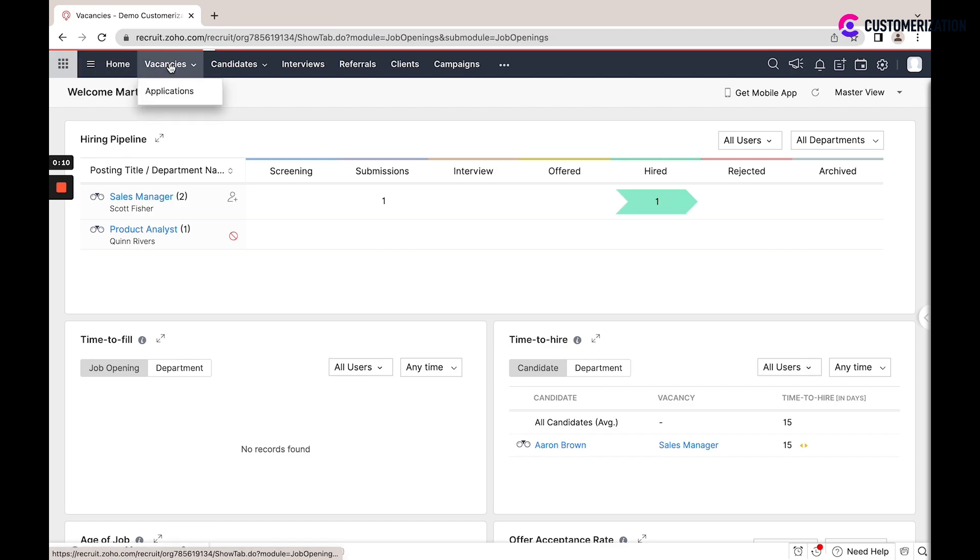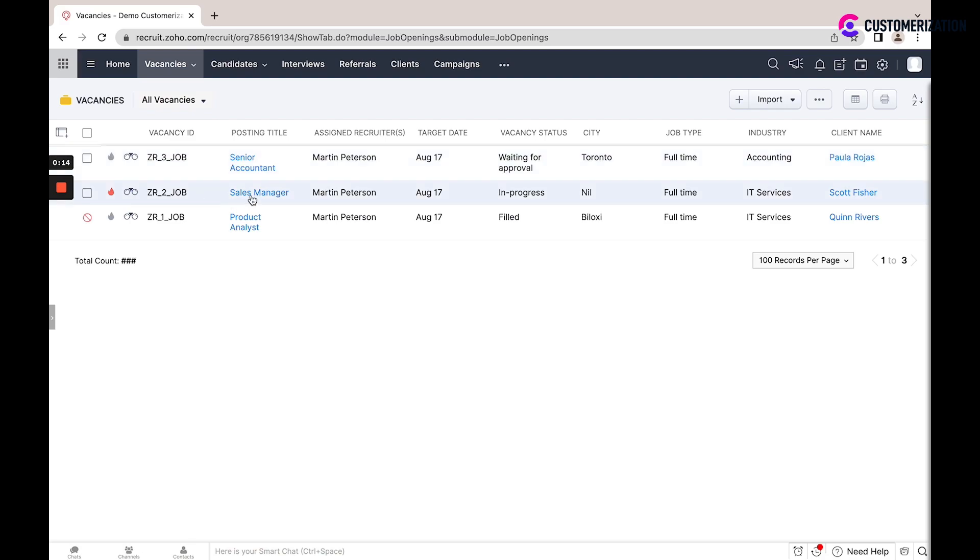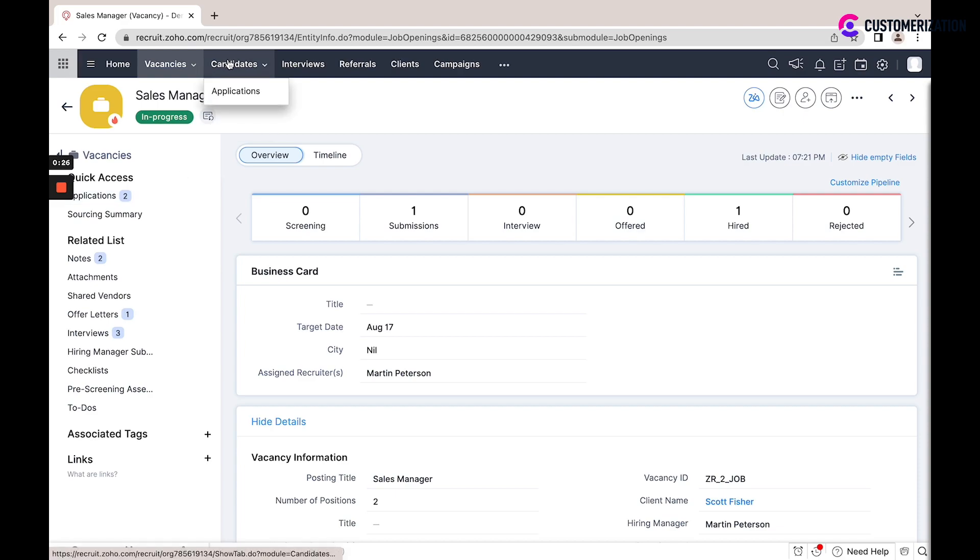You could see all your open and closed vacancies, you could see the details of each job opening, you could see in detail your hiring pipeline, all applications and each candidate status.